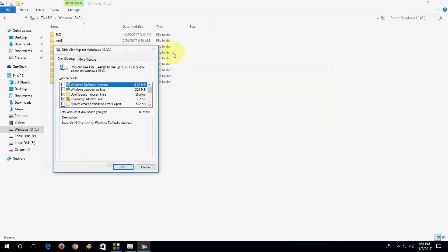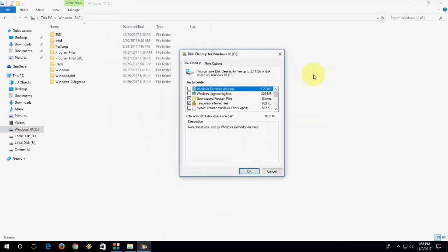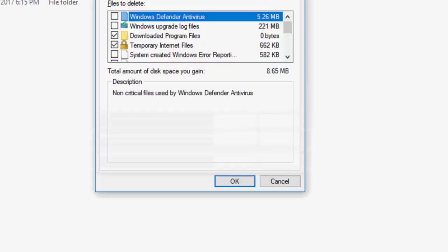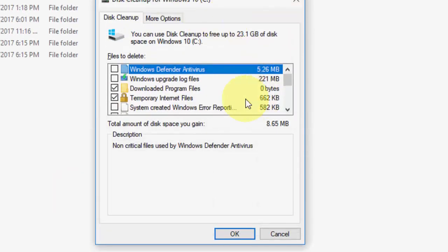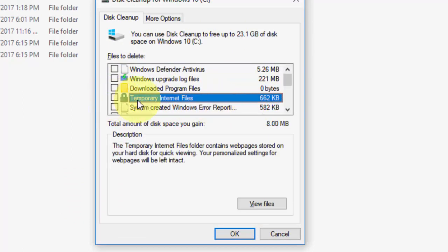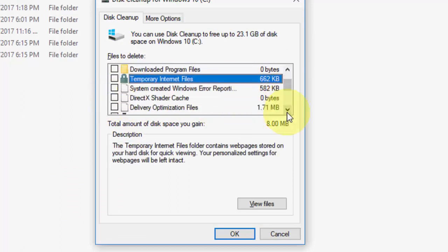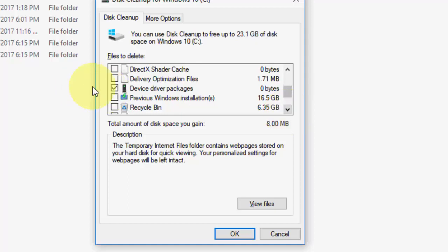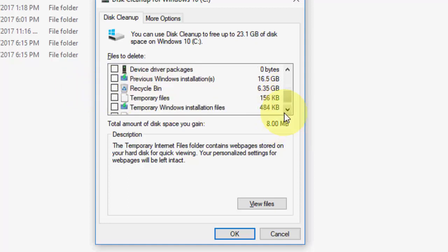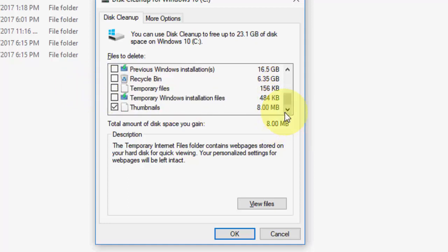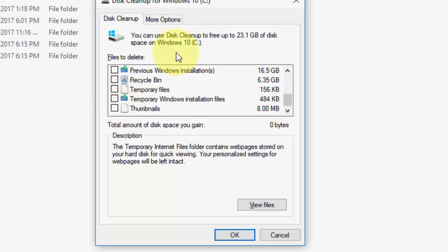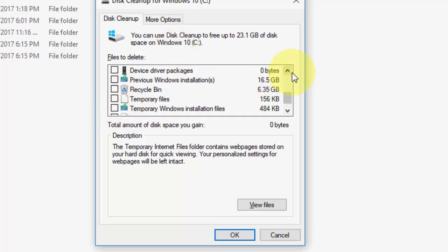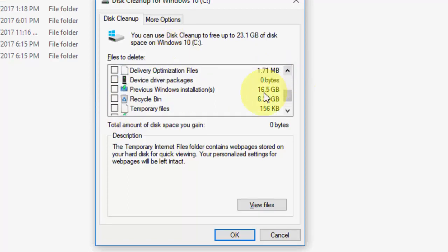OK, done. I got another popup. So here you can uncheck other temporary files or downloads. I'm going to uncheck because I just want to delete the windows.old folder. So select the previous windows installation.